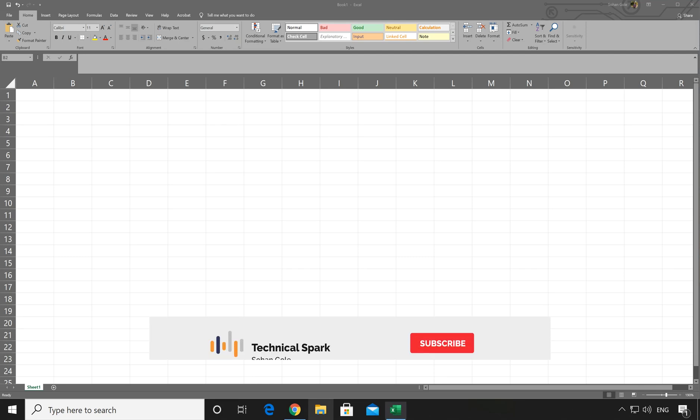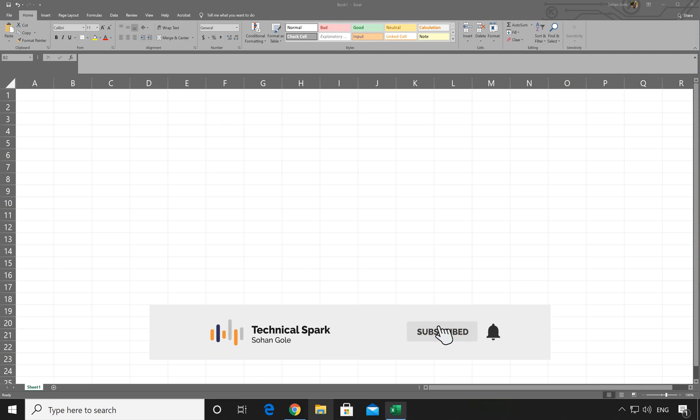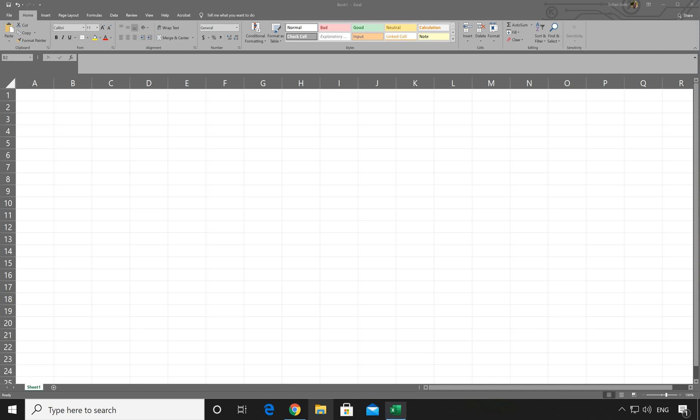What's up YouTube, this is Sohan and you are watching TechnicalSpark. In this video tutorial, I will show you how to add real-time currency converter in Excel sheet.